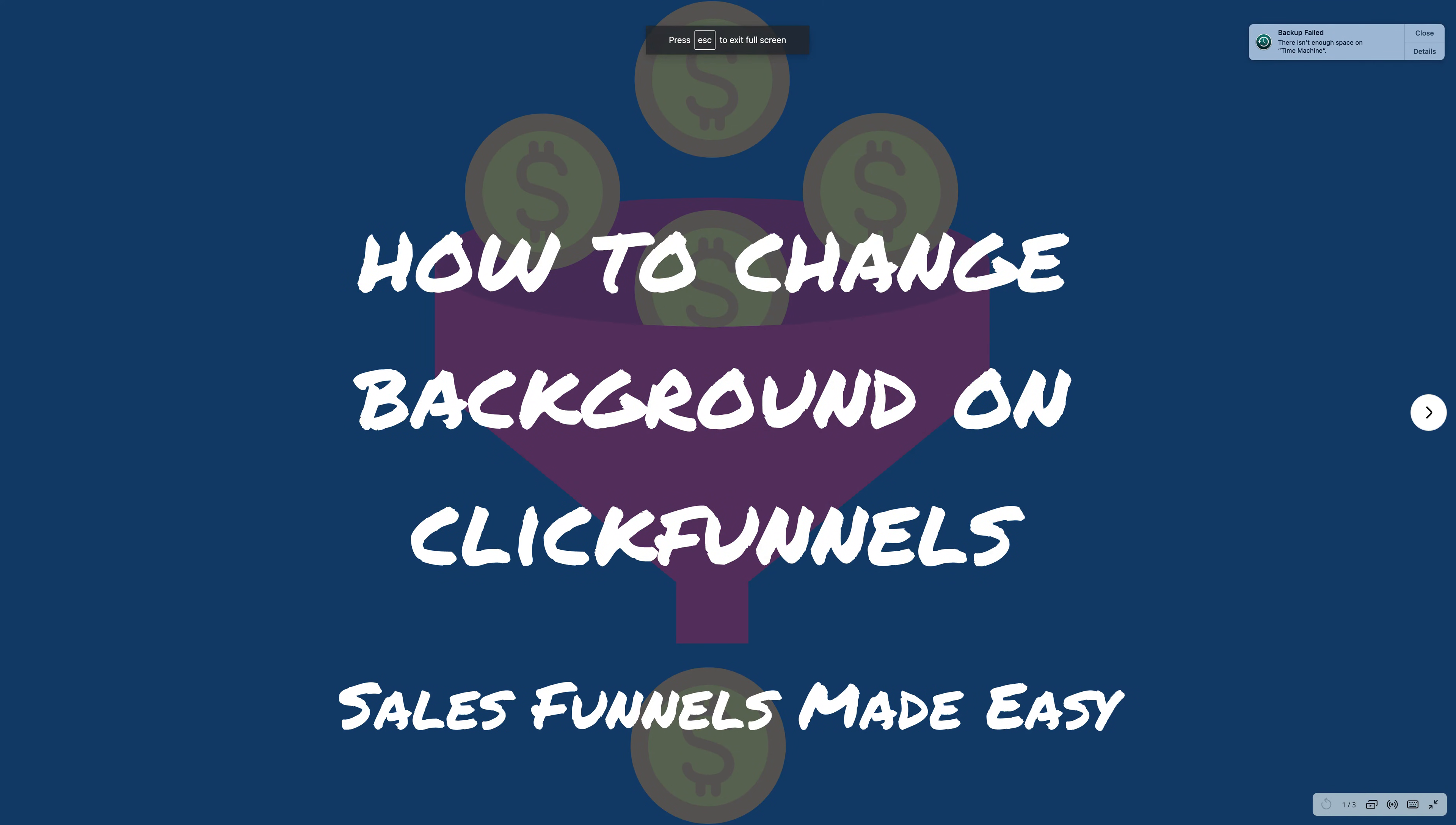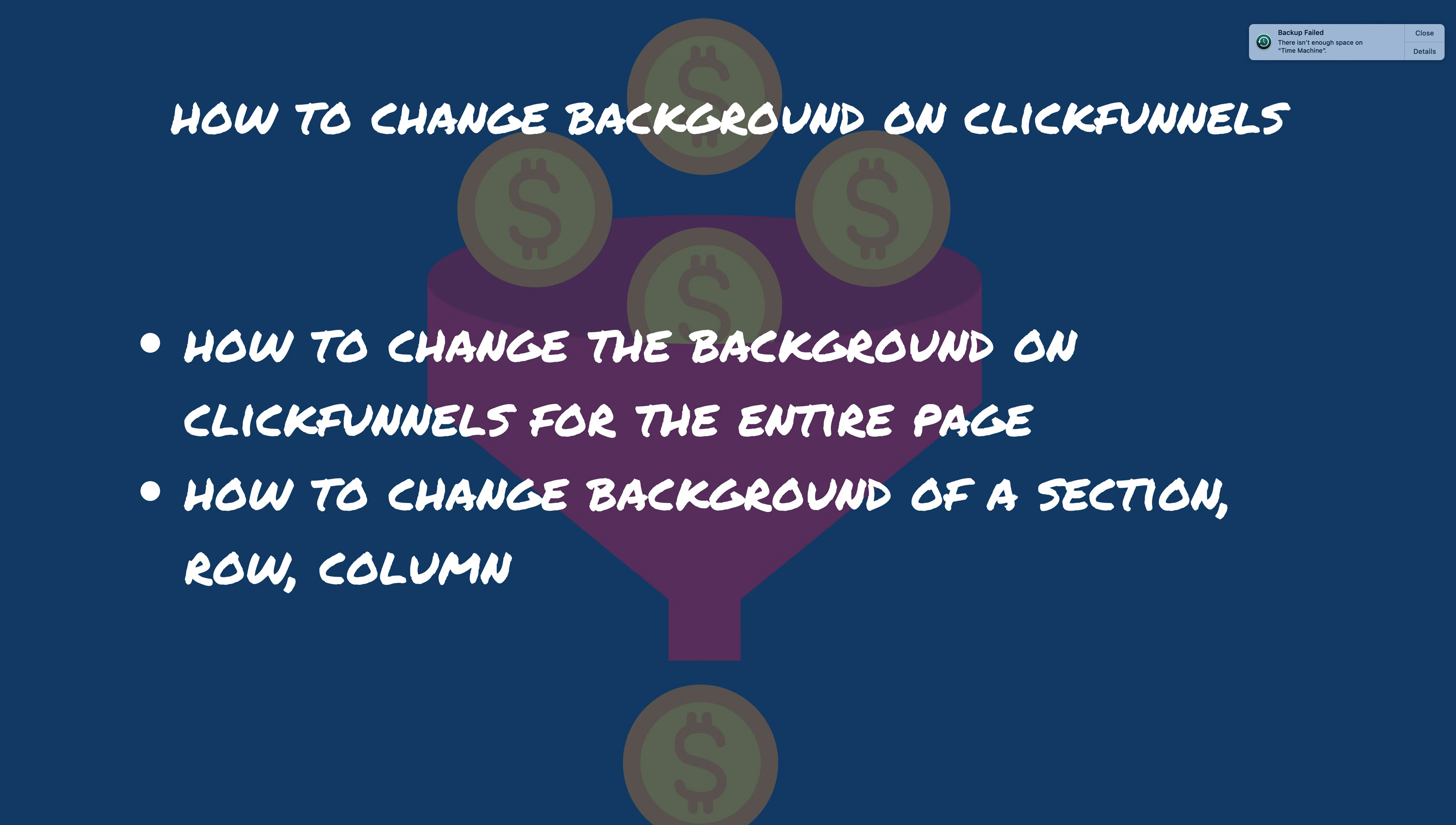Hello and welcome back to Sales Funnels Made Easy. Today I'm going to show you how to change the background on ClickFunnels. Now there's a few different ways to do it, so I'm going to quickly show you how to do all of that. How to change the background for the entire page, how to change the background for a section, row, or column.